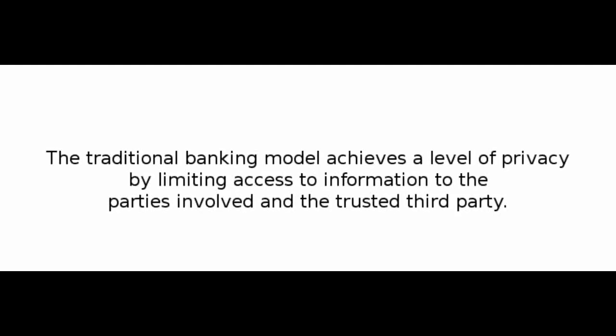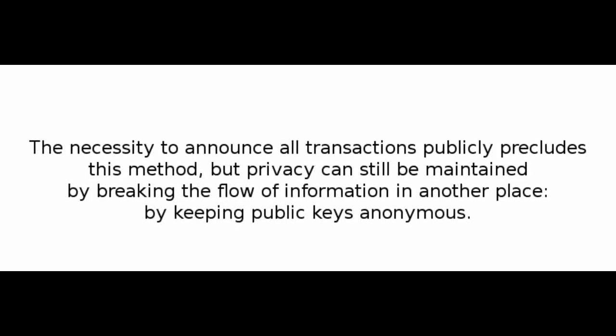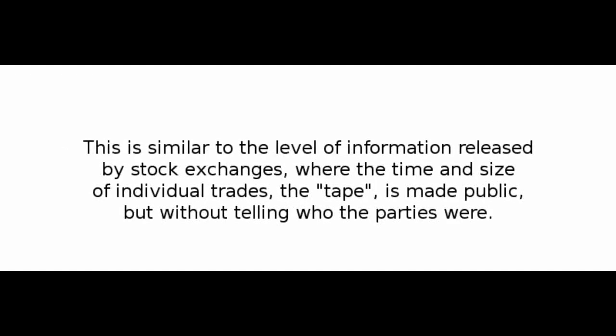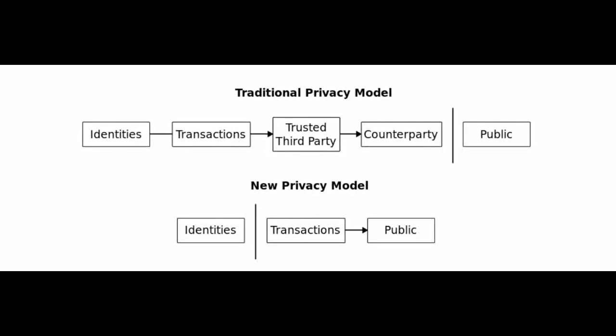Number 10: Privacy. The traditional banking model achieves a level of privacy by limiting access to information to the parties involved and the trusted third party. The necessity to announce all transactions publicly precludes this method, but privacy can still be maintained by breaking the flow of information in another place, by keeping public keys anonymous. The public can see that someone is sending an amount to someone else, but without information linking the transaction to anyone. This is similar to the level of information released by stock exchanges, where the time and size of individual trades, the tape, is made public, but without telling who the parties were.